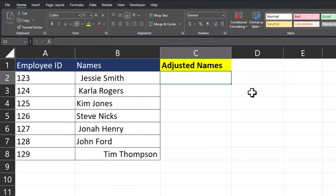Before we wrap up, let me show you one additional tip regarding the TRIM function. As I mentioned, TRIM will help you remove leading or trailing spaces from the contents of a cell. So let's take a look at what happens when I use the TRIM function on these employee names that have both leading and trailing spaces.